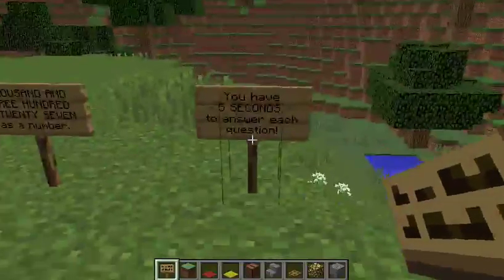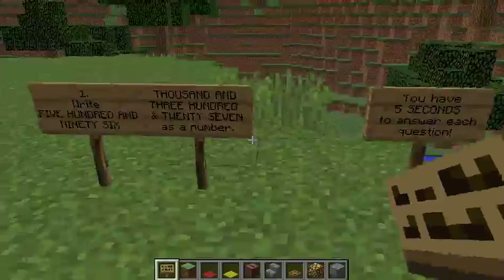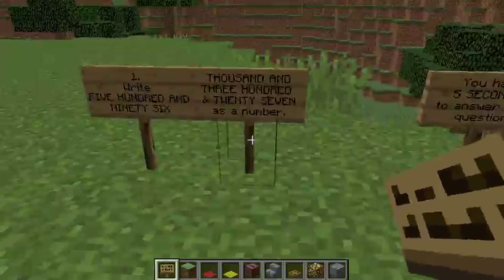You have 5 seconds to answer each question. Question 1: Write 596,327 as a number.